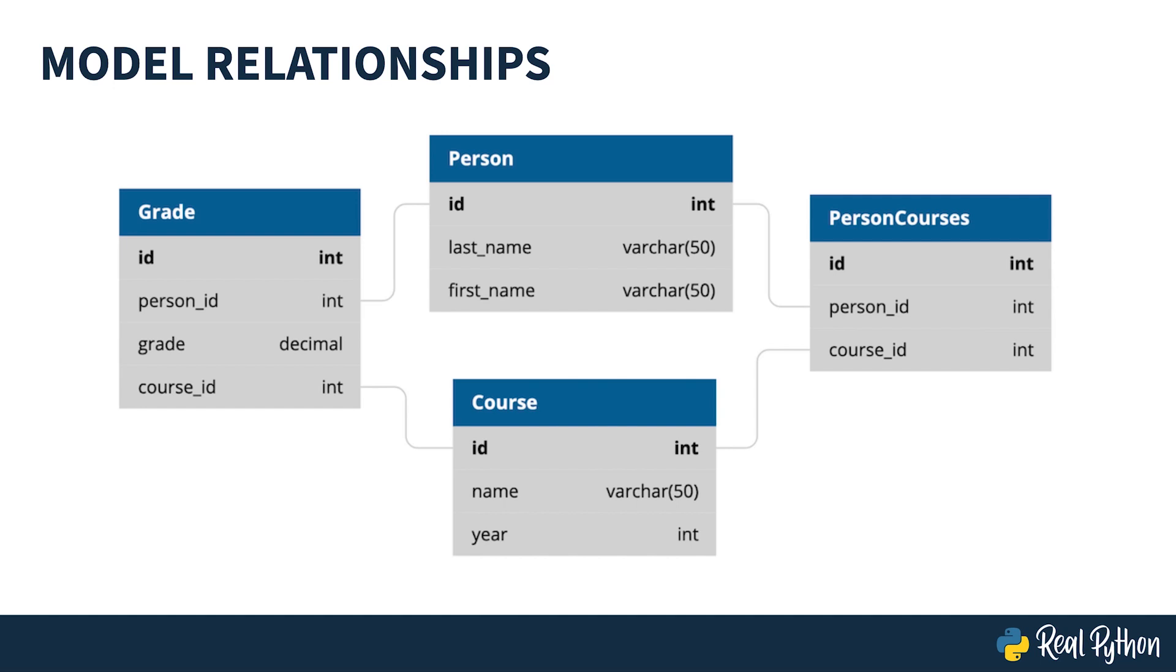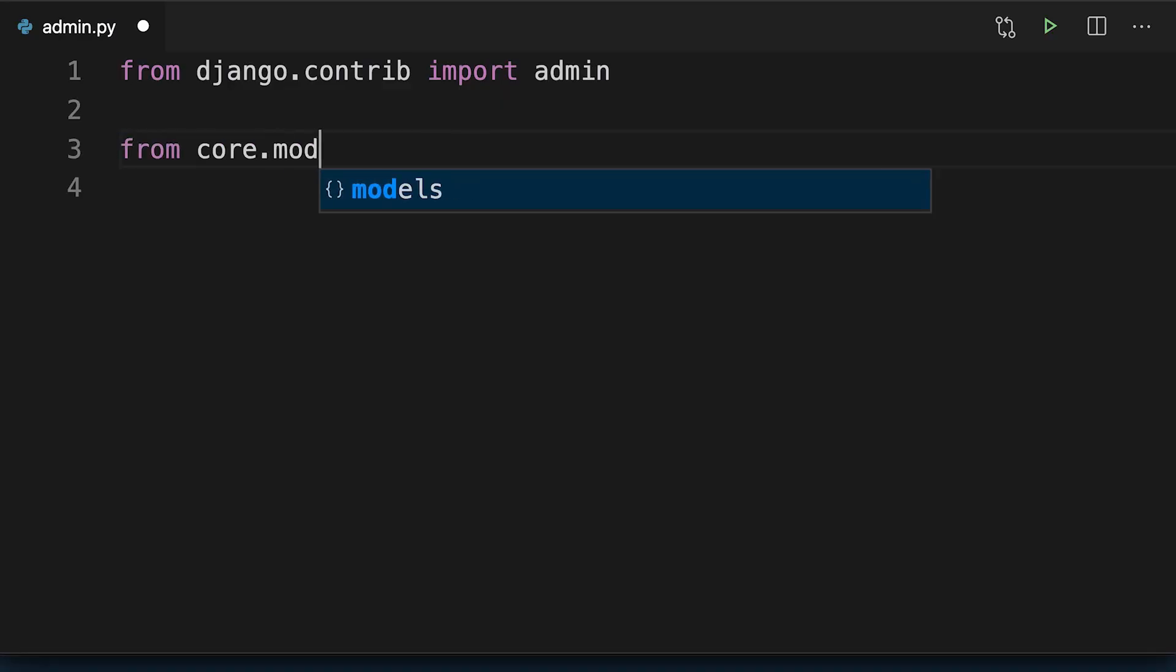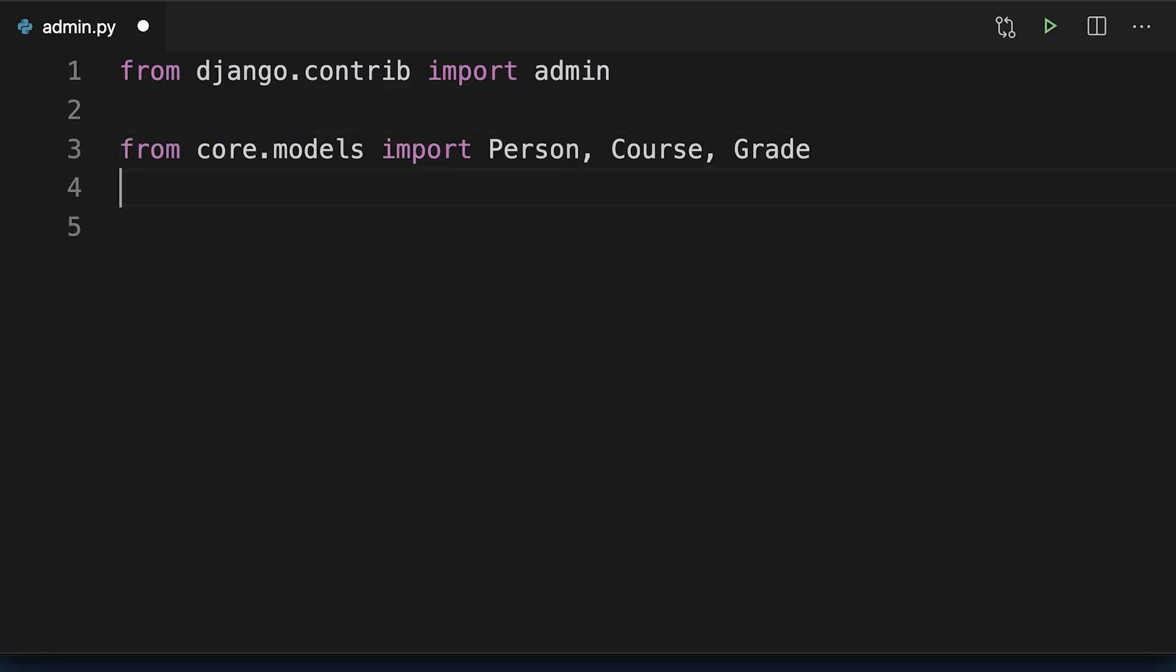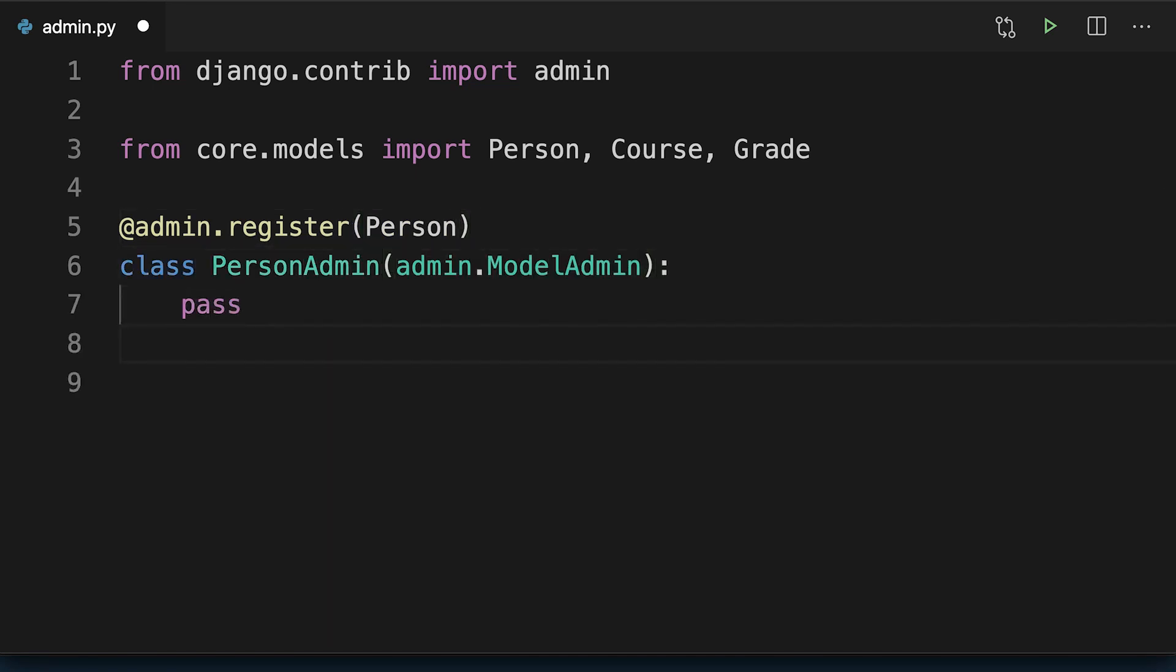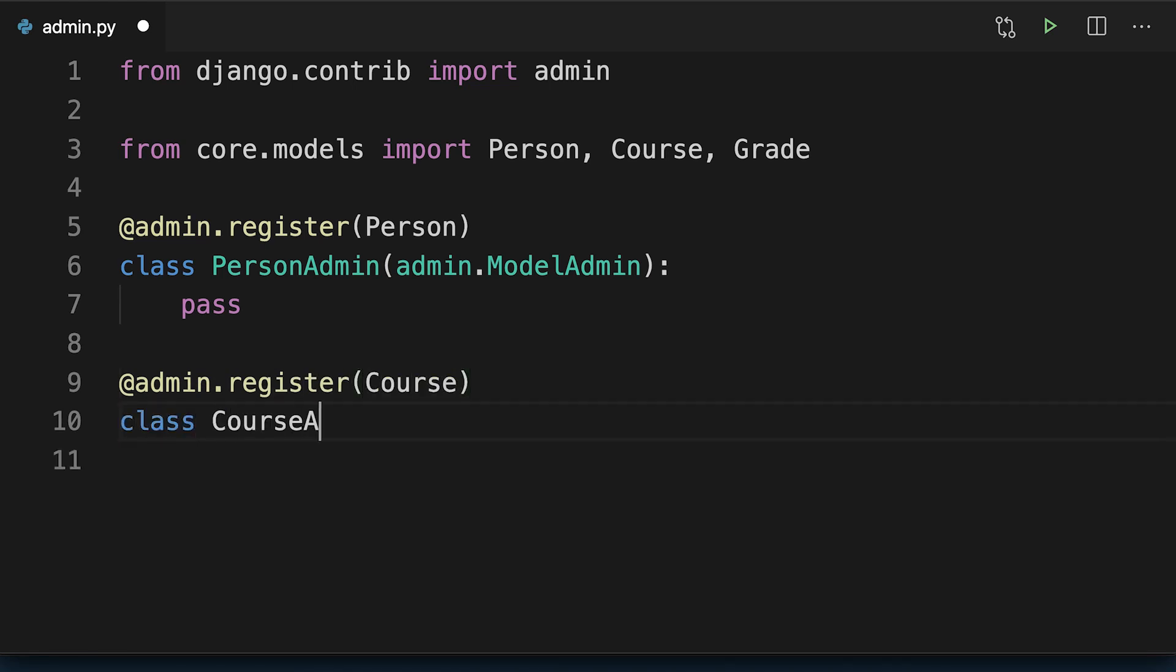Models from core models.py are registered in the corresponding admin.py file. As you can see, this code registers the three models we've created: Person, Course, and Grade.